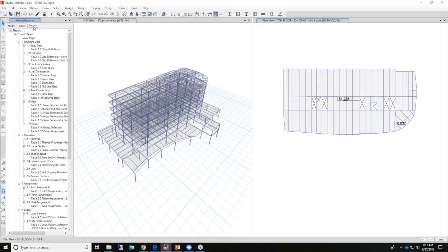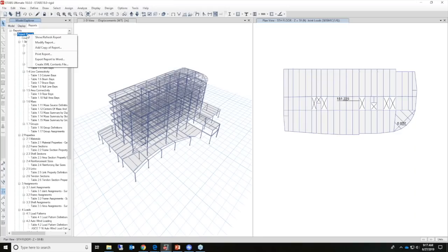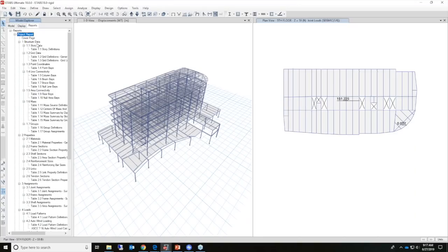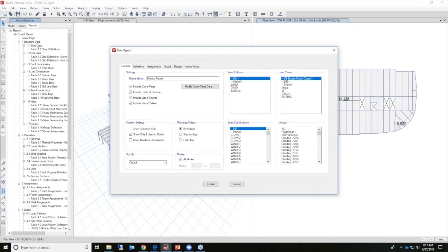Another way to view output is to take a look at the reports which can be generated in the model explorer. If I simply right-click on the project report and select modify report, this is a very powerful tool in ETABS — it allows the user to pick and choose exactly what they wish to view in their report.